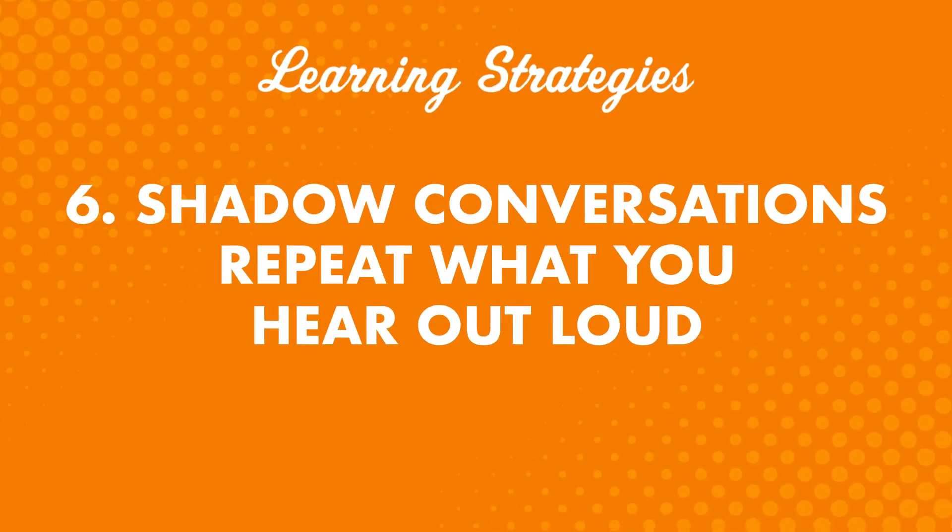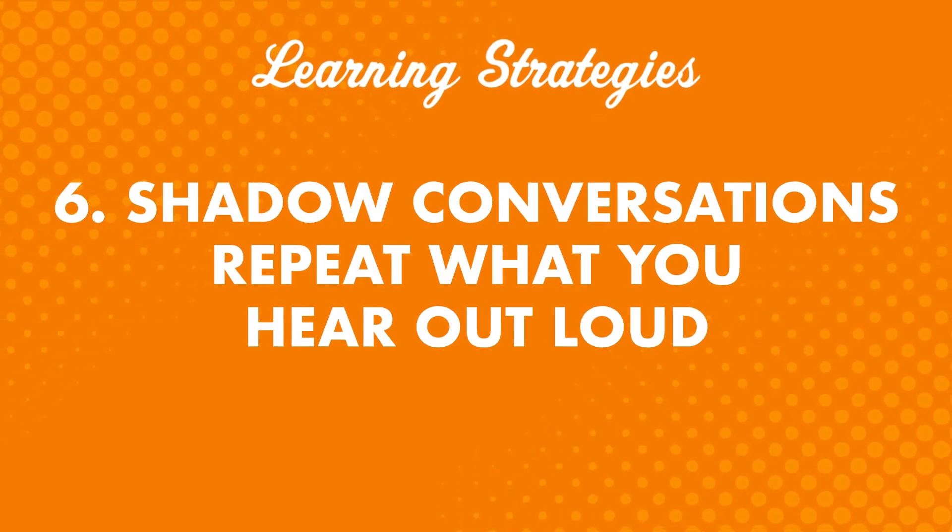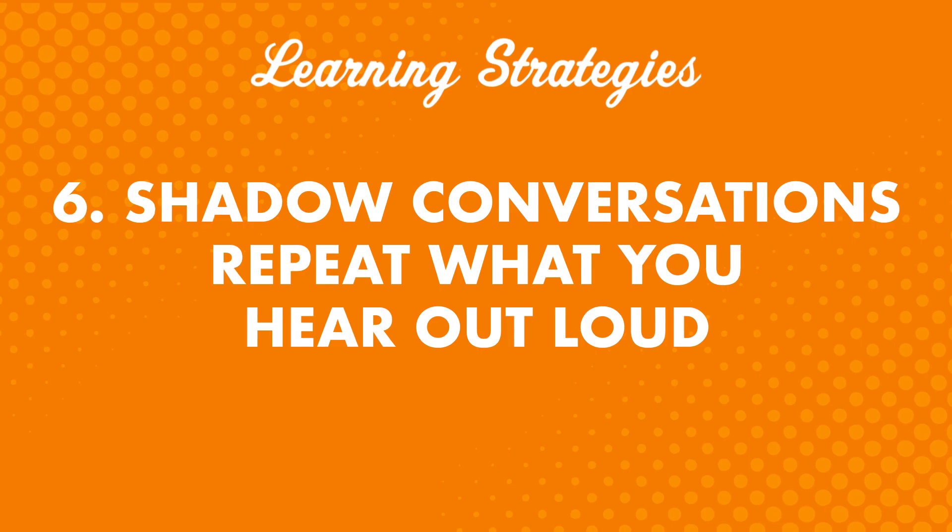Six: Shadow conversations. Repeat what you hear out loud. This tactic is important, but it can be tricky when you're doing a brand new lesson. If you're reviewing dialogues from lessons you've done now, it's super easy to do.